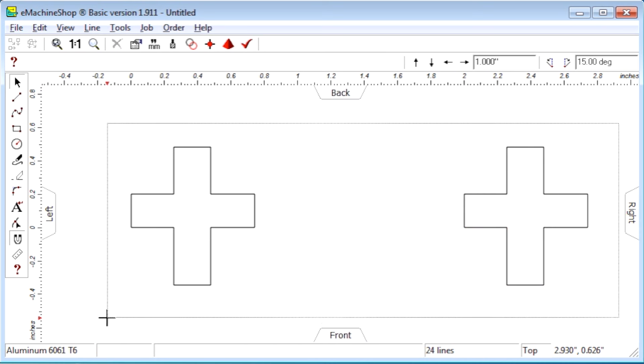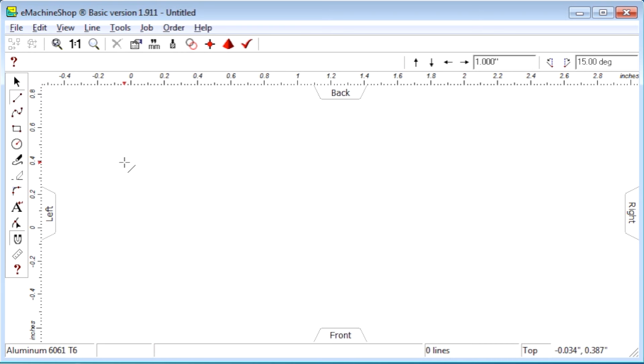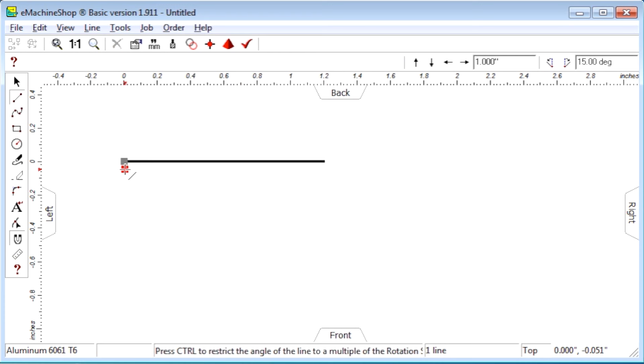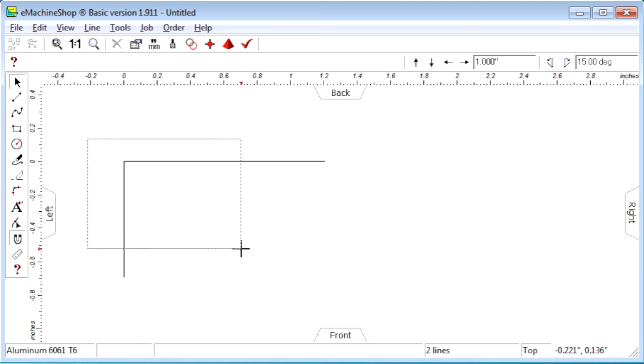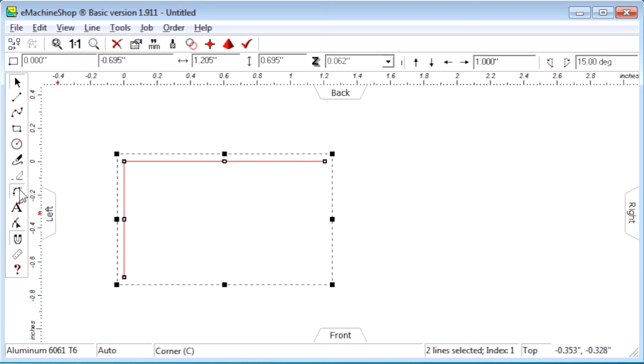Fifth, use the corner command to make round corners. Suppose we draw two straight lines that meet and want to add an arc between them. Simply select the lines and click the corner button and round. Set the rounding radius and click OK.